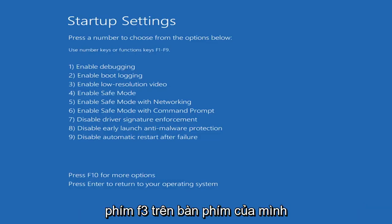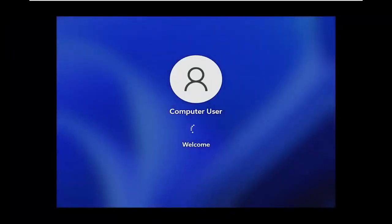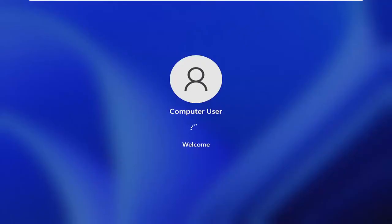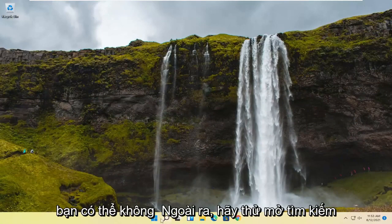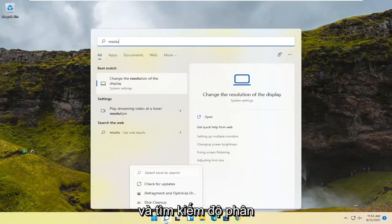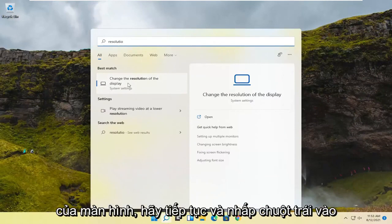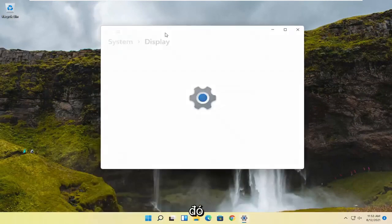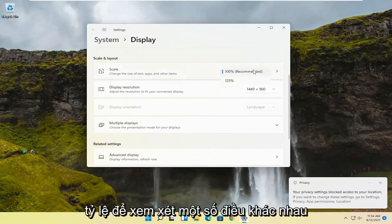I'm going to tap the F3 key on my keyboard and then see if that resolves the problem. You can also try opening up the search and searching for resolution. The best match should say Change the Resolution of the Display — go ahead and left-click on that. You may also want to consider adjusting the display resolution as well as the scaling.